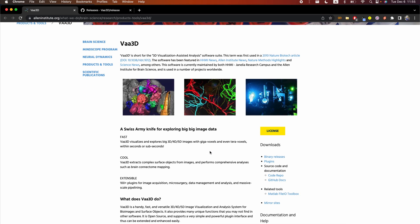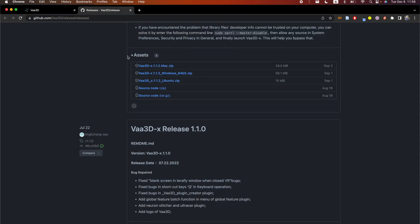The first thing you need to do is have VA3D installed. You can do that by going to their website, or you can just Google VA3D and it will take you there. Go to the binary releases — it will take you to a page where you can download the pre-compiled binary specific to your platform.